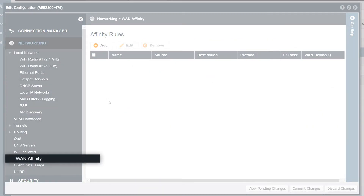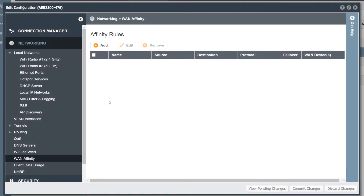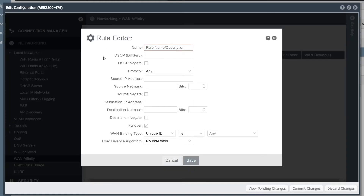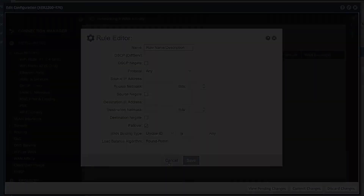WAN affinity binds specific outgoing traffic to one or more WAN interfaces. The rules provide a definition for which traffic will be directed to a specific set of WAN interfaces. Once the traffic is initially matched, it will maintain affinity with the selected WAN interface for the duration of the connection.